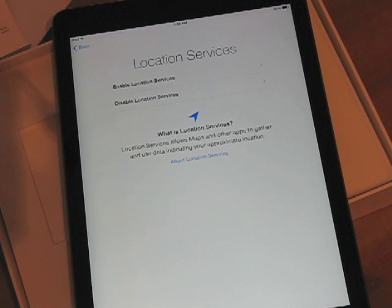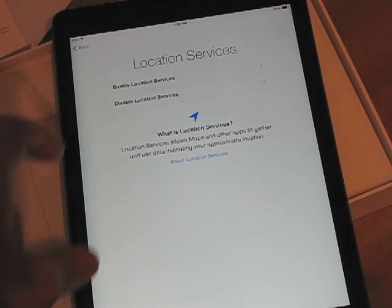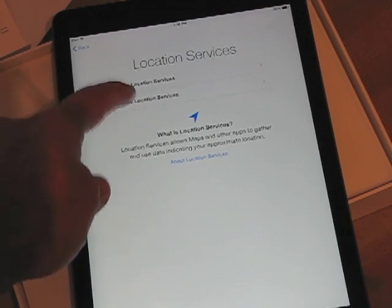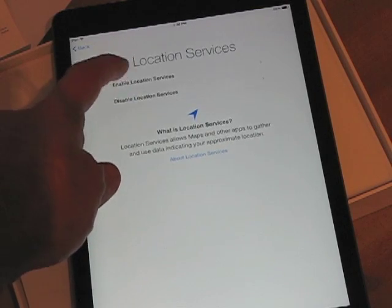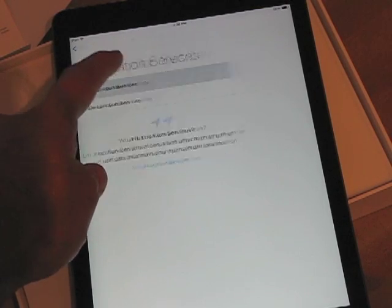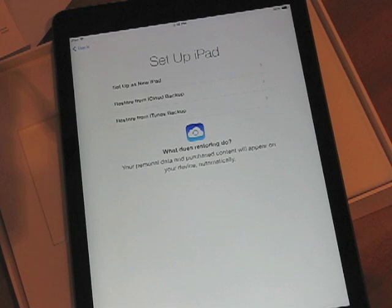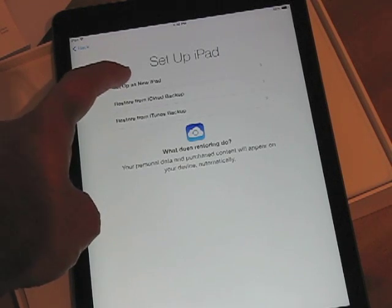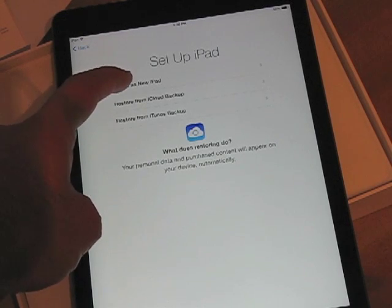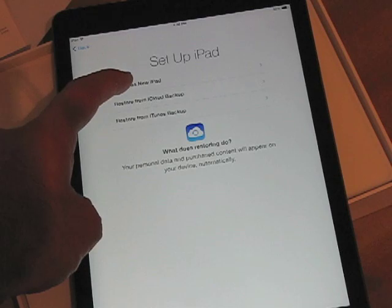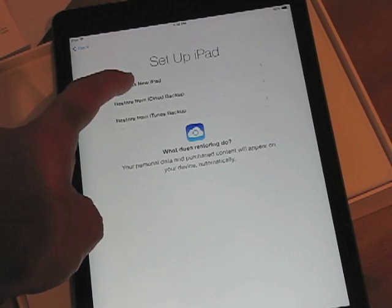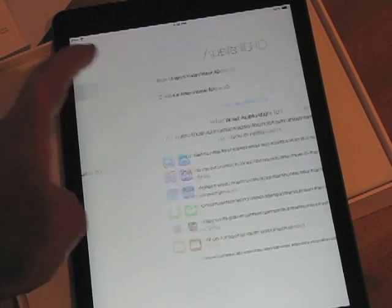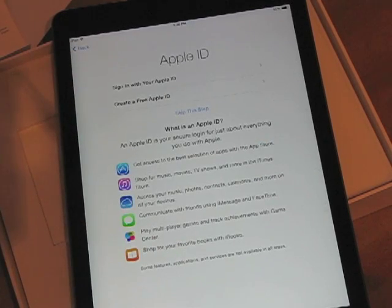Now we're on Location Services. I'm going to choose Enable Location Services. Then it says Set Up Your iPad — I'm going to choose Set Up as New iPad. You can also use iCloud backup or iTunes, but I'll go with new.